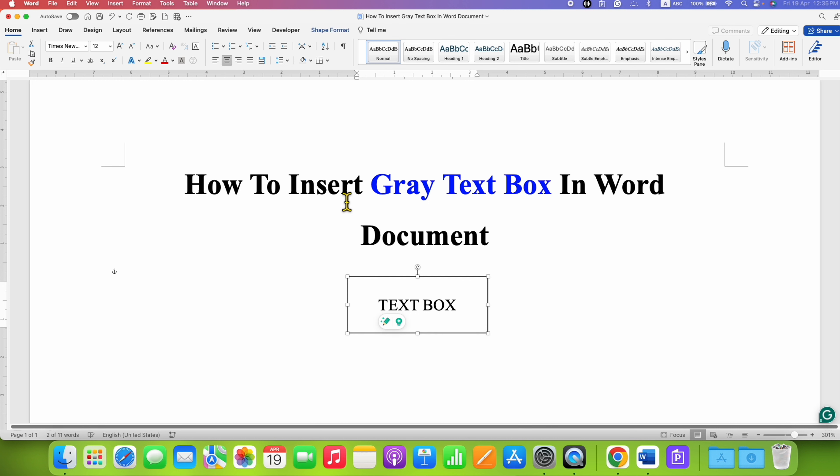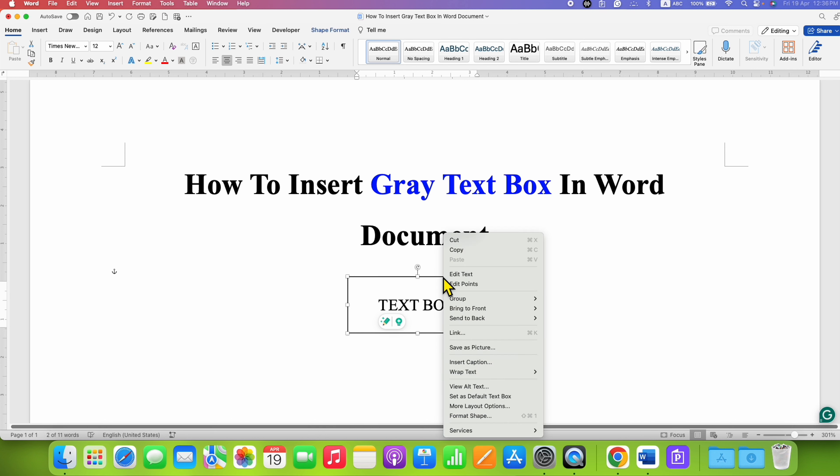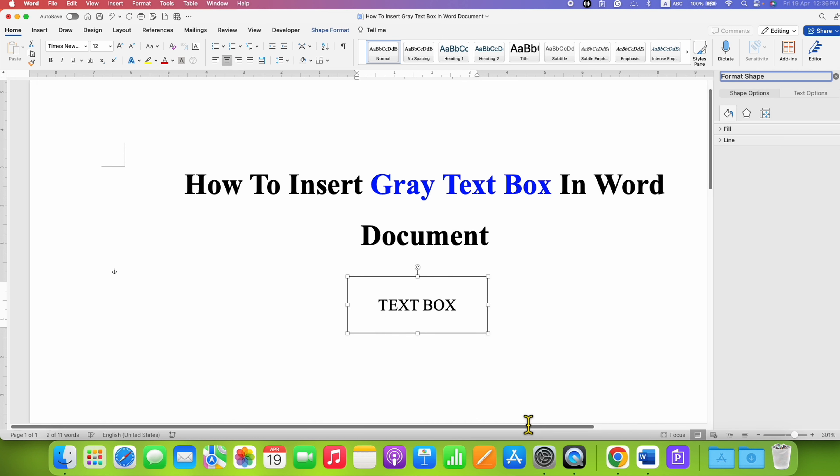Now we can fill the gray color inside this text box. To do that, there are two methods. You can right-click on the border and then go to Format Shape. Under the Shape Options, you will see Fill. Click on it to expand it.